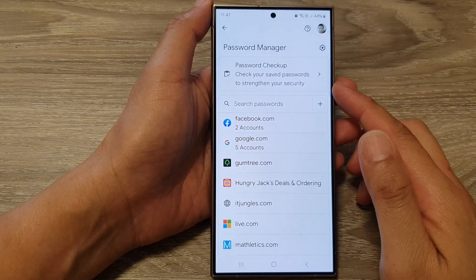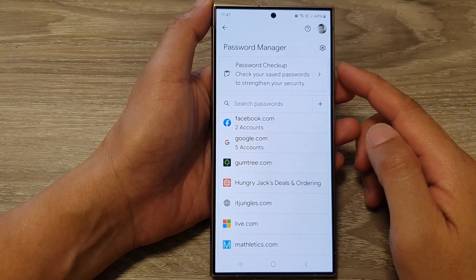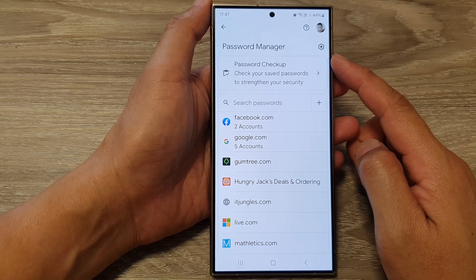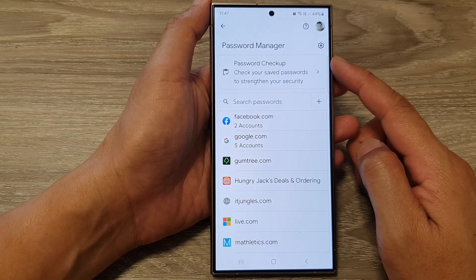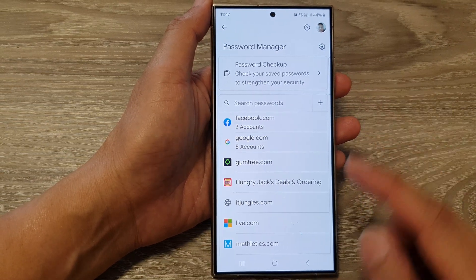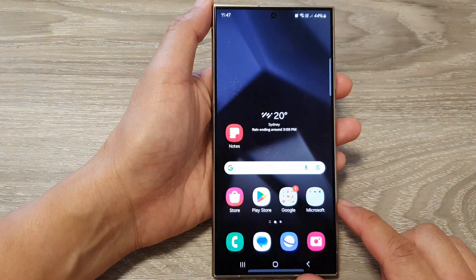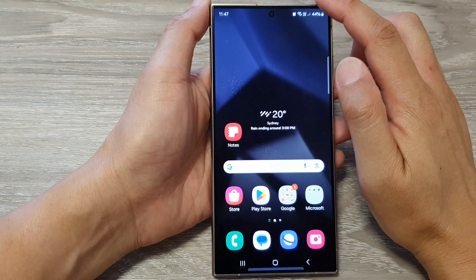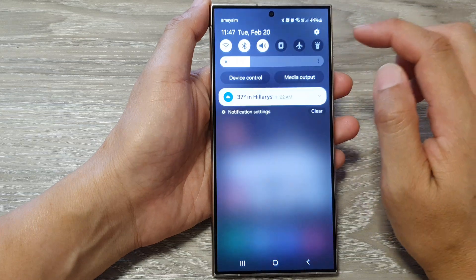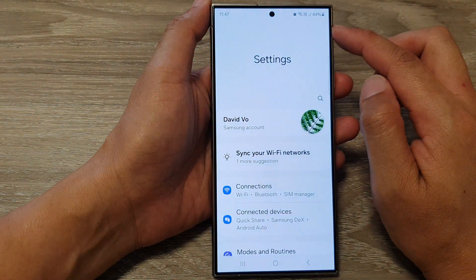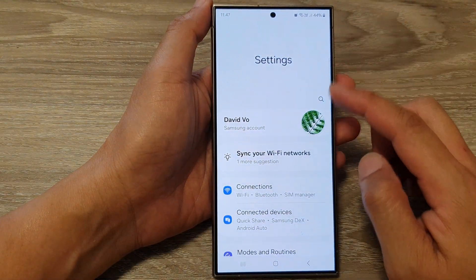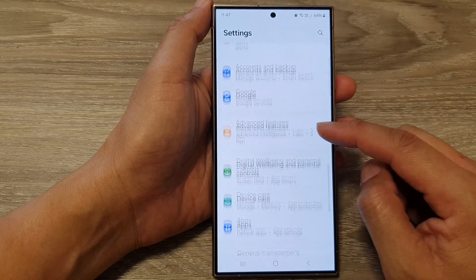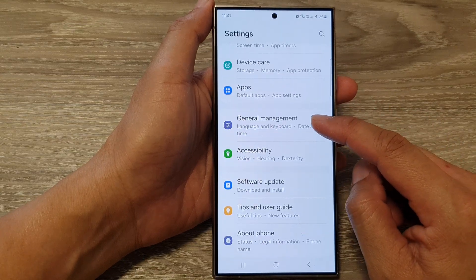How to delete saved username and password in Google Password Manager on the Samsung Galaxy S24 series. First, tap on the home button to go back to the home screen. From the home screen, swipe down at the top, then tap on the Settings icon. In the Settings page, scroll down and tap on General Management.